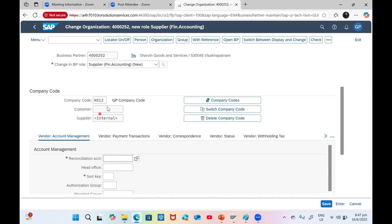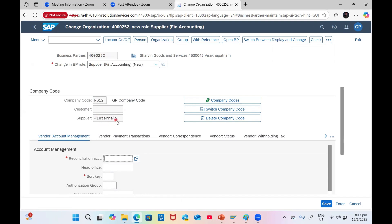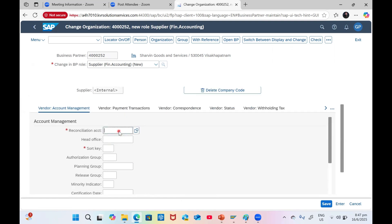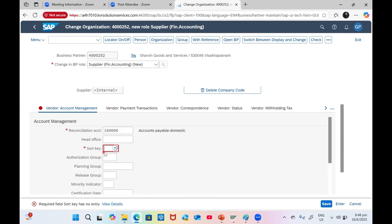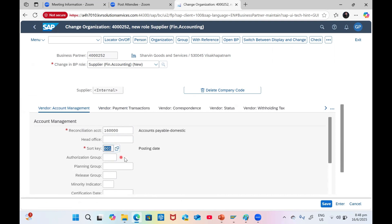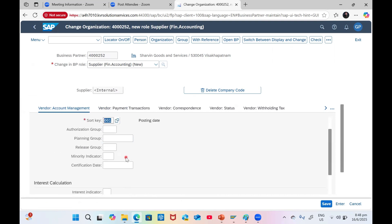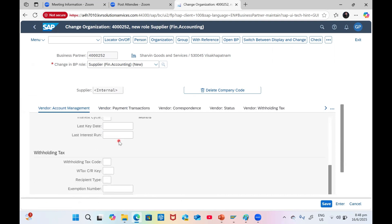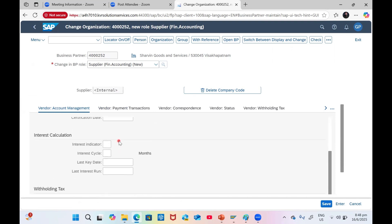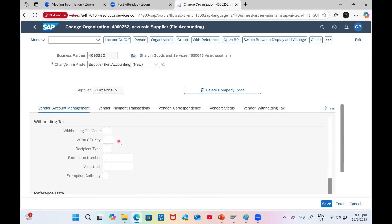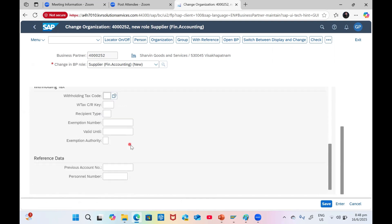Click on Company Code. It will ask you to input your company code and click Enter. Once you give the company code, you can see the supplier number is not generated - business partner is created but supplier is not created. Give the company code and the reconciliation account. You can use 16000, sort key 001, planning group.